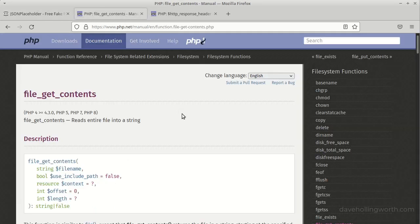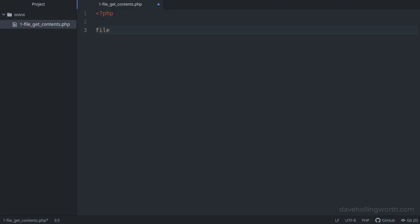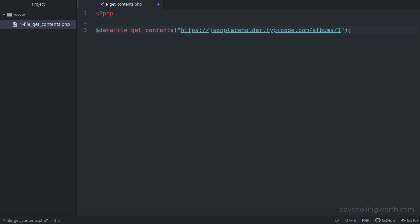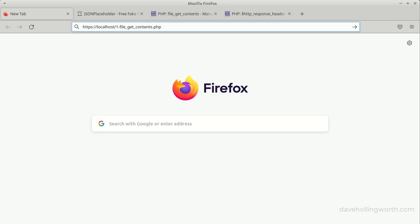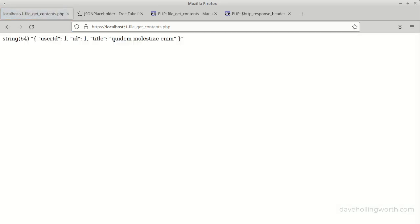We'll start with the simplest way of calling an API from PHP. The file_get_contents function can be used to read the contents of a file into a string, however we can also use it to request data from an API. Let's call file_get_contents passing in the full URL of the API endpoint and assigning the return value to a variable. If we run this code in the browser we get a string containing some JSON, meaning the API call was successful.